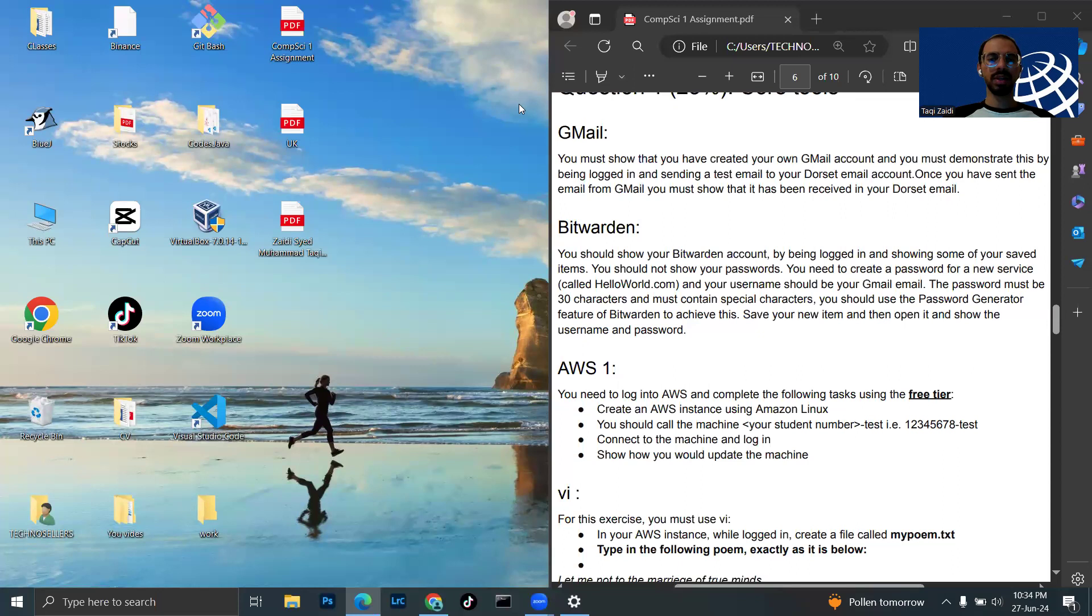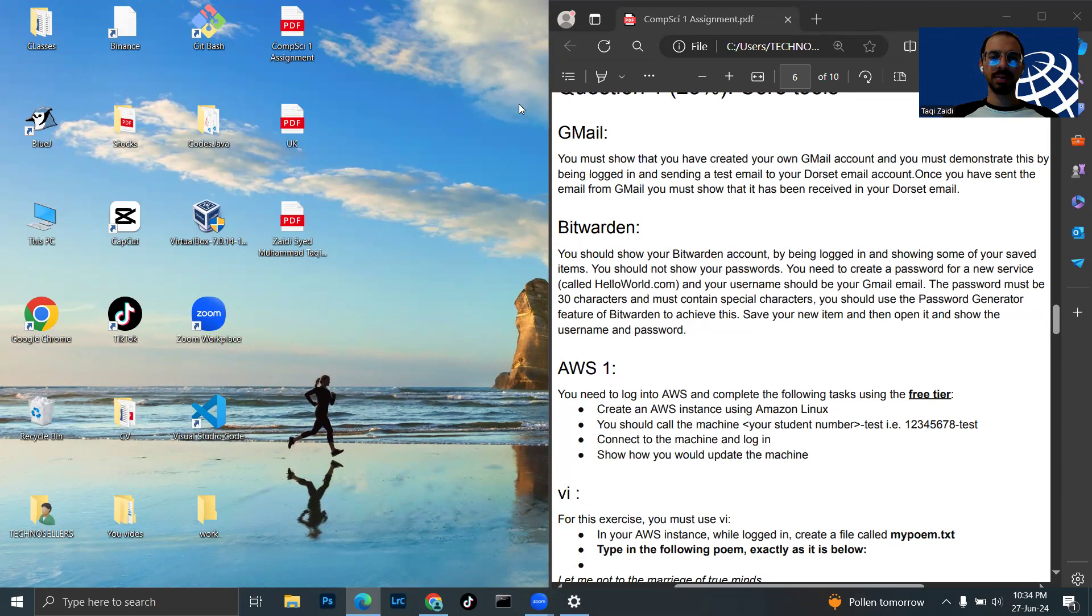Hi, my name is Syed Muhammad Taki Zaydi and my student number is 72978.